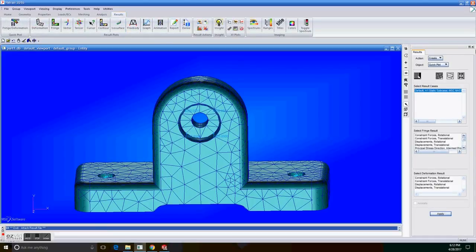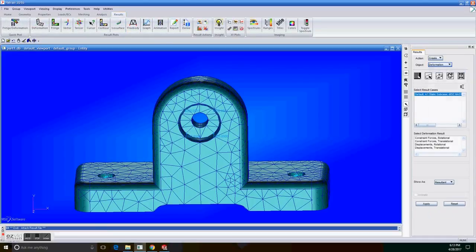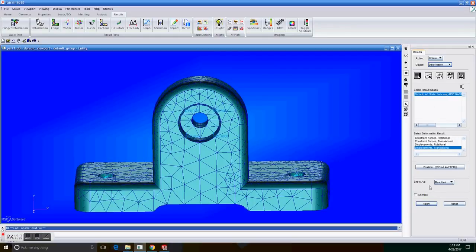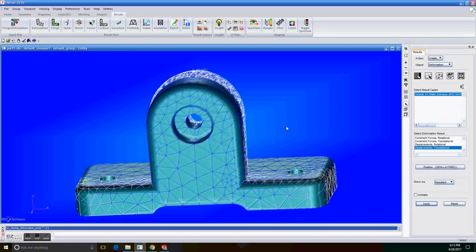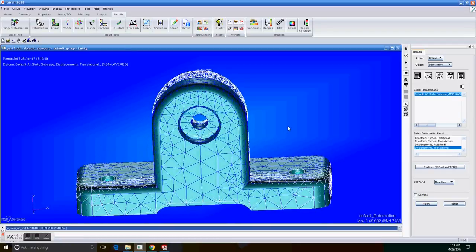Now go to results, create deformation. Make sure it's selected and displacement translational, and apply. It should give you this image in your PATRAN.